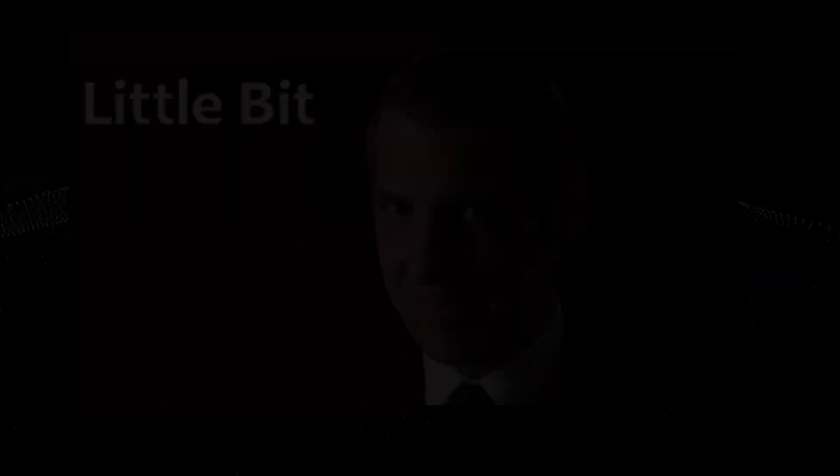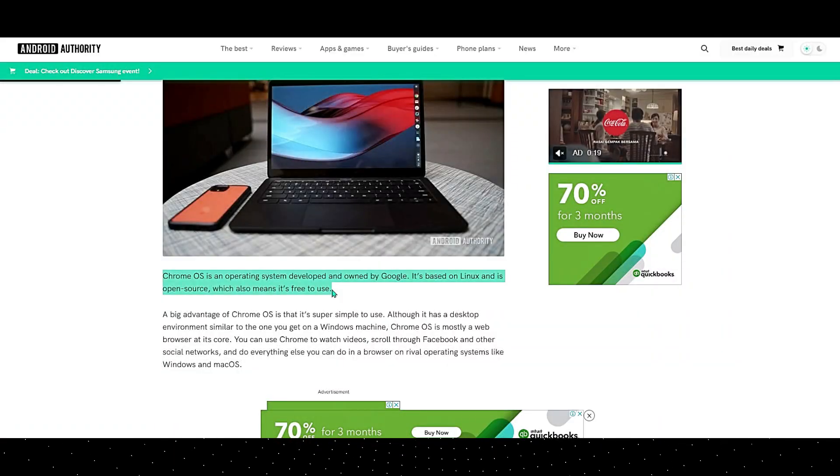Now we should all know what Chrome is but Chrome OS is a little bit different. Chrome OS is a Google developed operating system based on Linux according to what Android authorities claims.